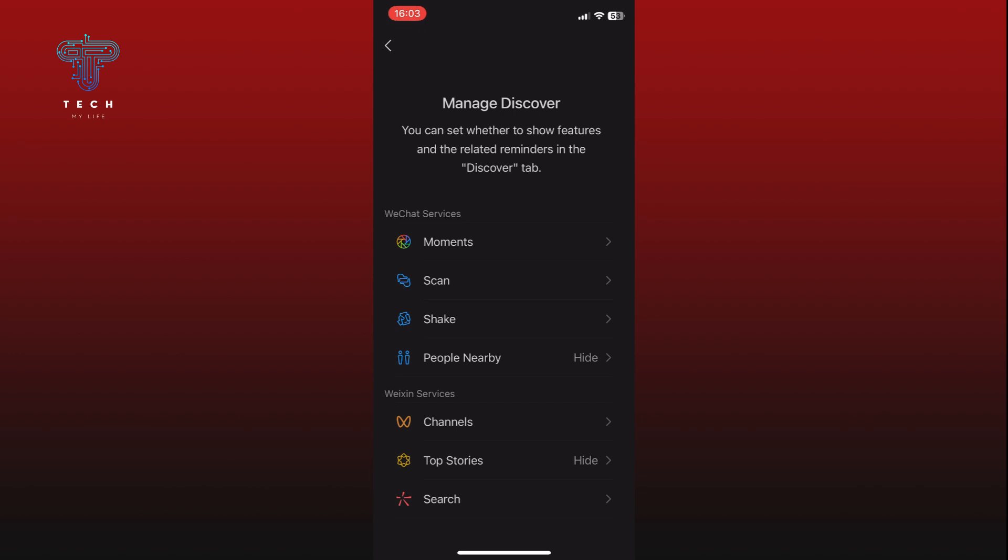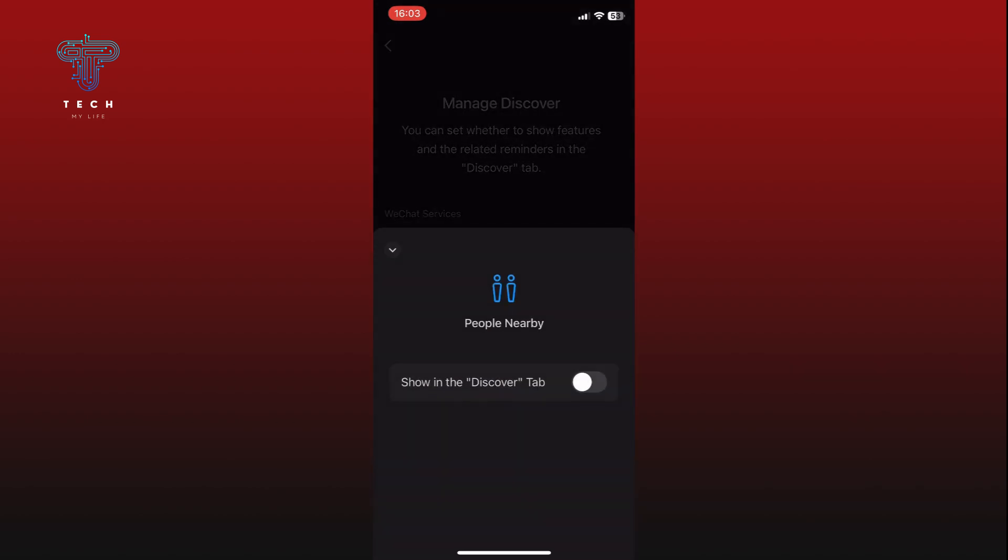Tap on the People Nearby option. Finally, tap on the toggle switch next to Show in Discover Tab to enable it.